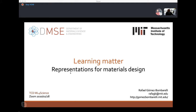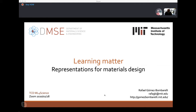Rafael graduated from the University of Salamanca in Spain, which is also his hometown, then went for a postdoc at Harvard with Alan Aspuru-Guzik, a well-known figure in machine learning for science, with whom he also spun off a company. A couple of years ago he got a position at MIT in the material science department. He has been instrumental in a large-scale project on material science using machine learning and high-throughput methods.